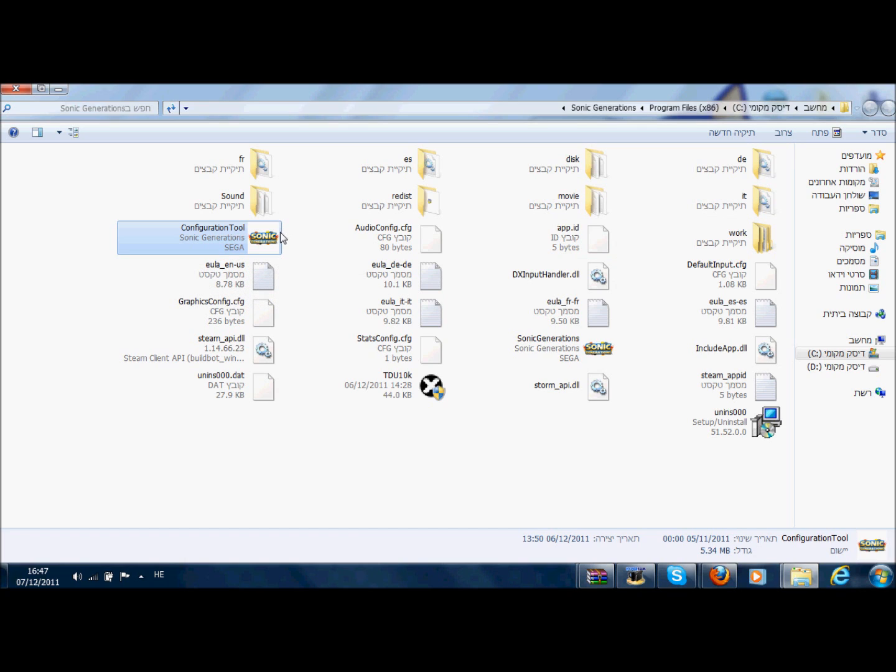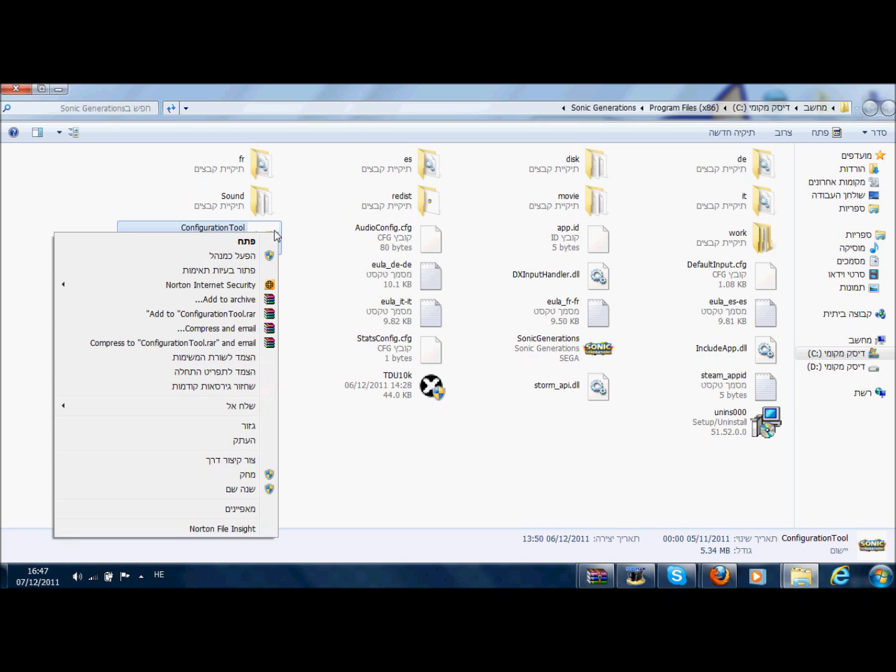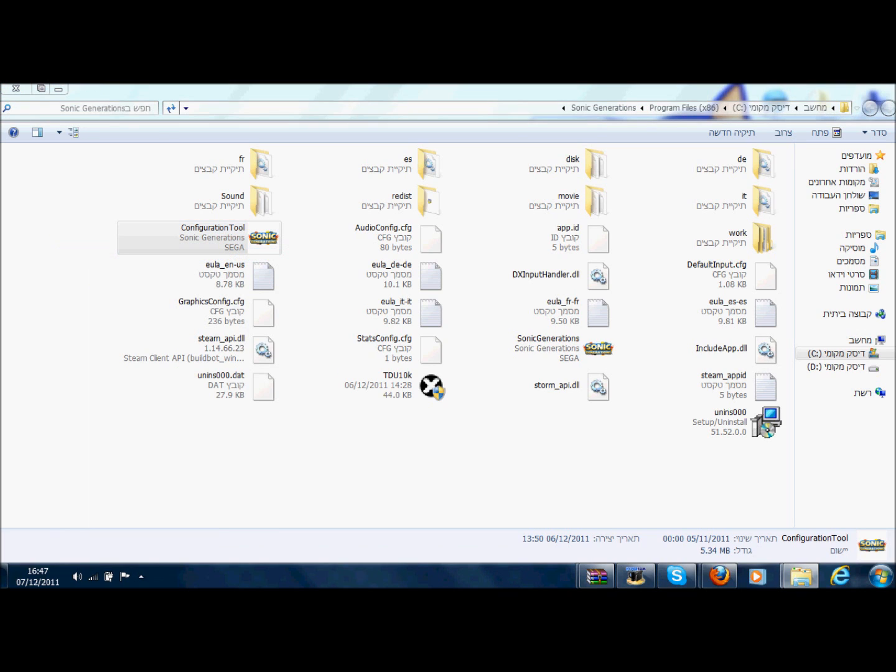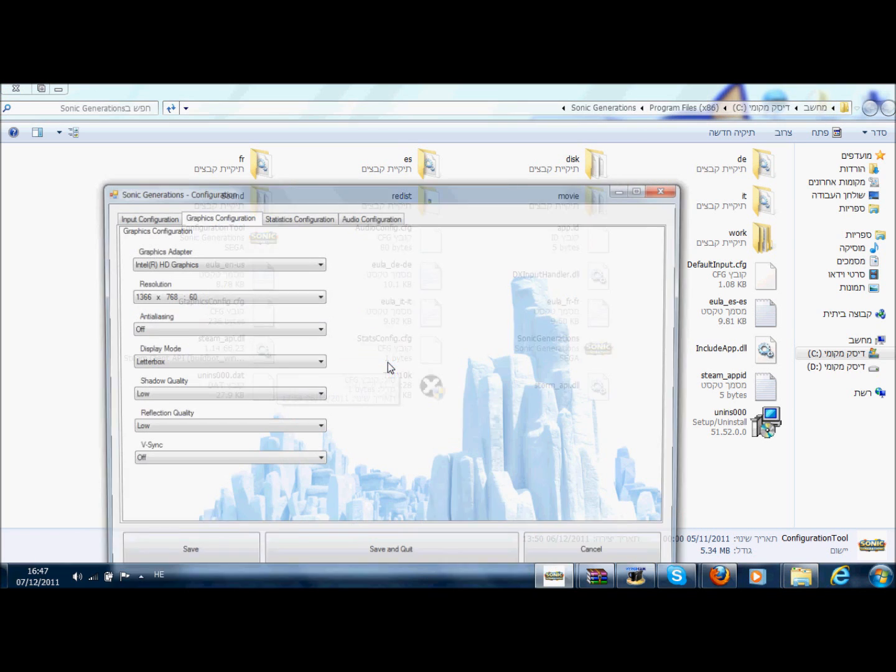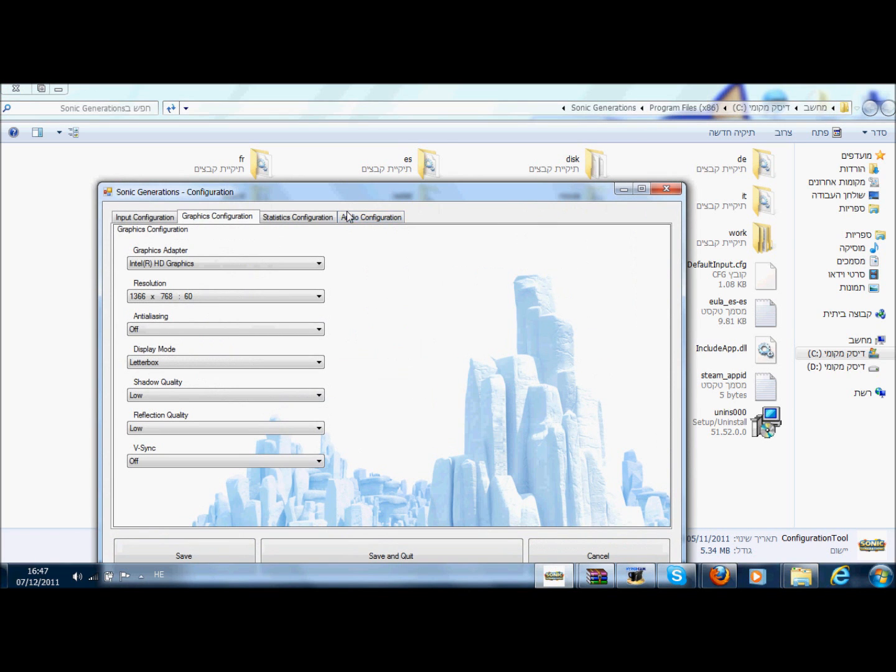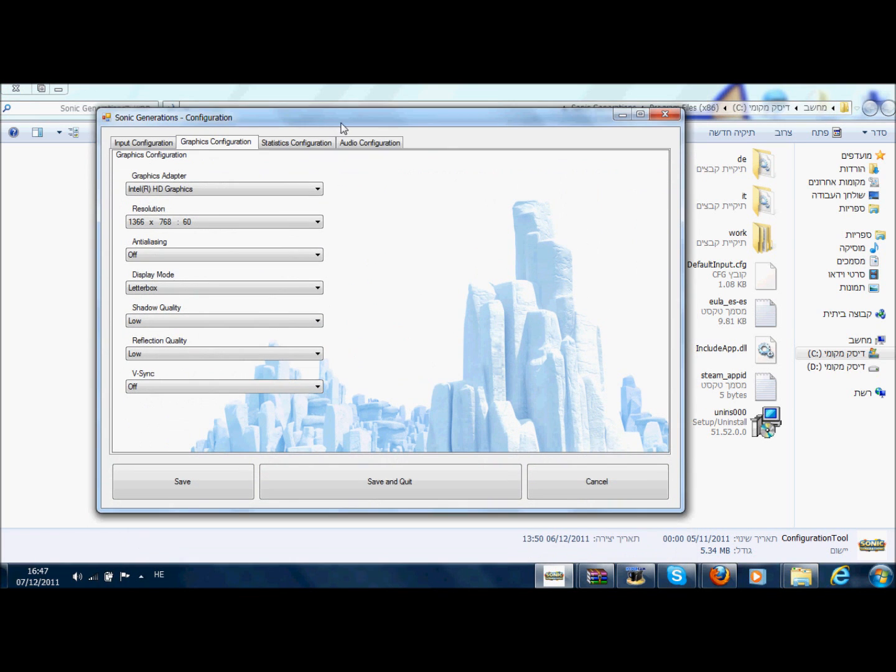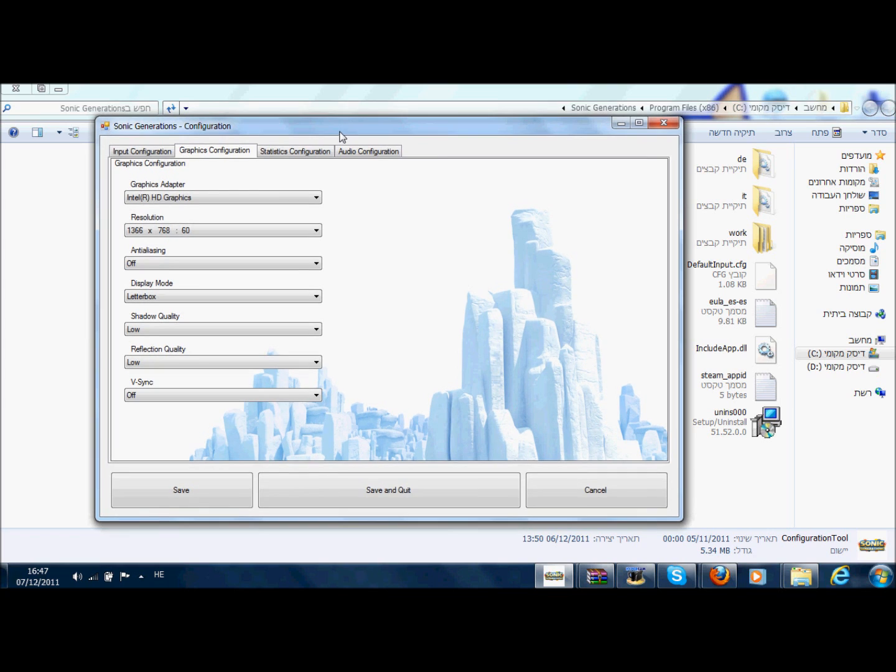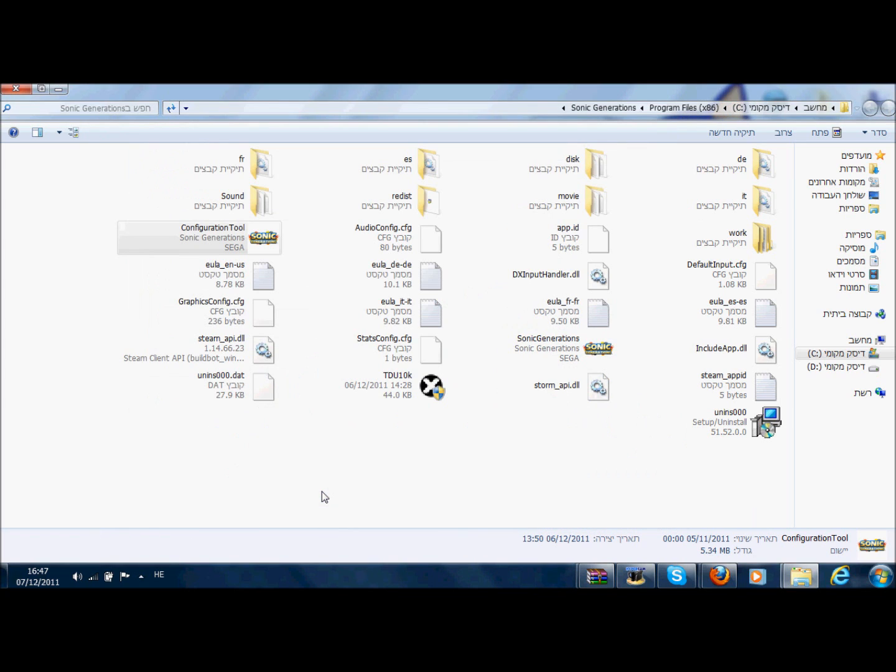If you have Windows Vista or Windows 7, then just right-click on the Connection Tool, then press on open as manager, and click yes. And now you will be able to save and quit, or just save. See? No error.